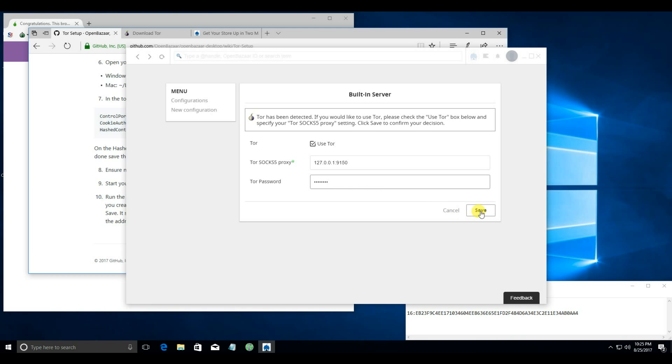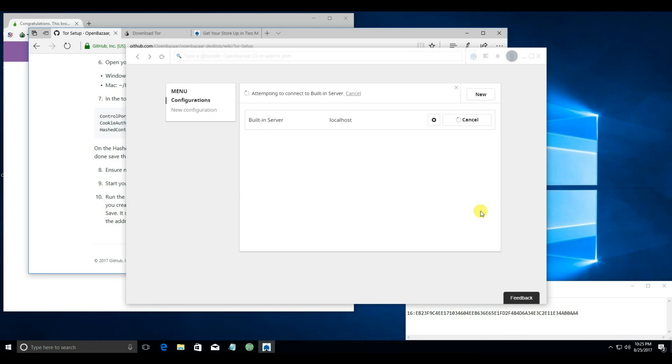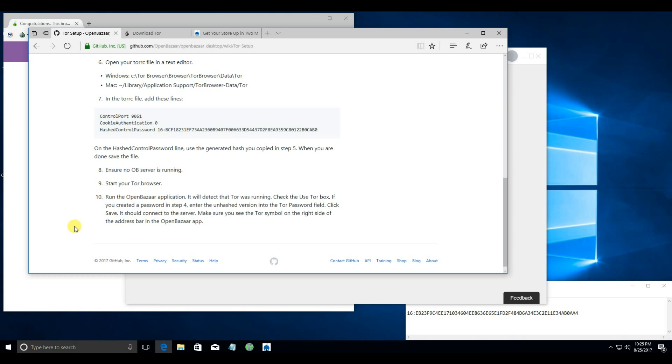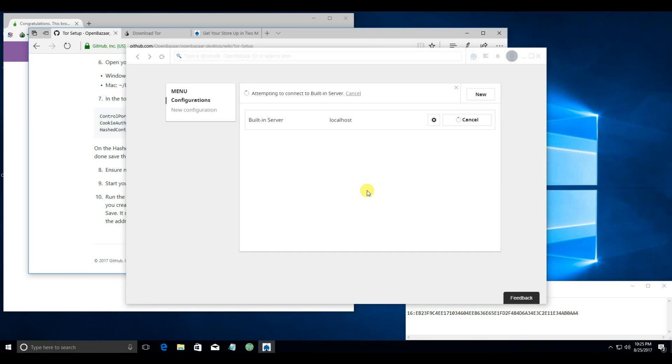Once you've entered that, click save. And then it should connect.